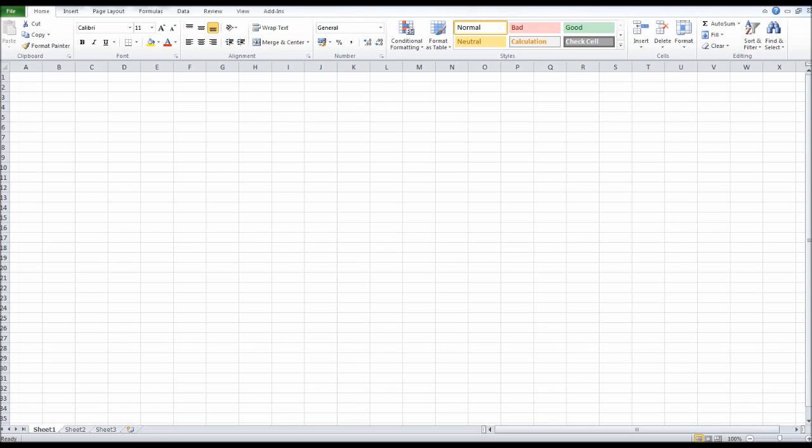Hello there, this is the bookkeeping master on YouTube. Welcome to this video. I want to show you how to create a profit and loss statement using Microsoft Excel or a similar package. This is just an introduction to the video.